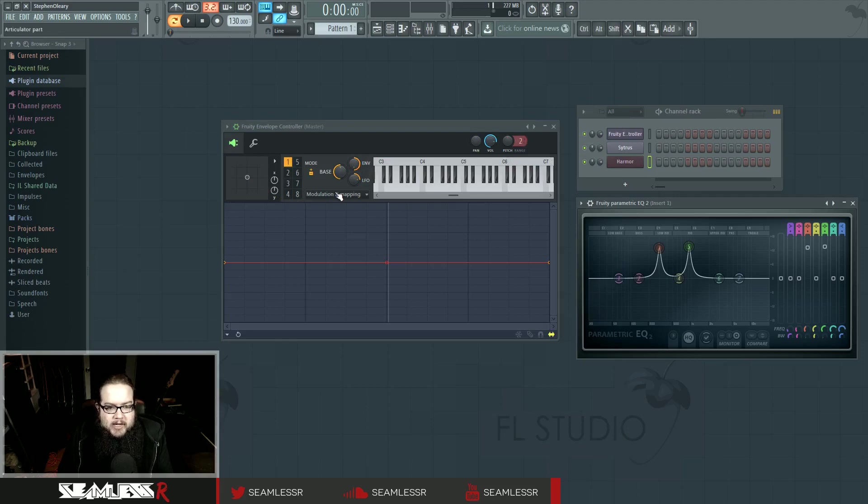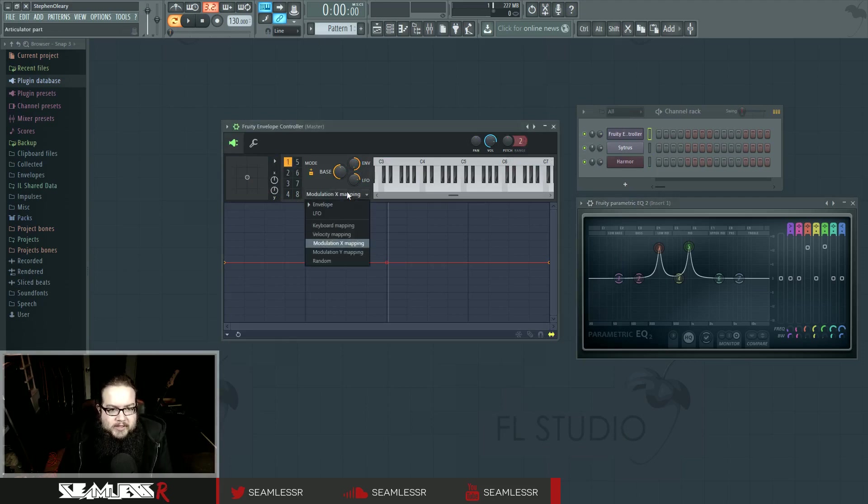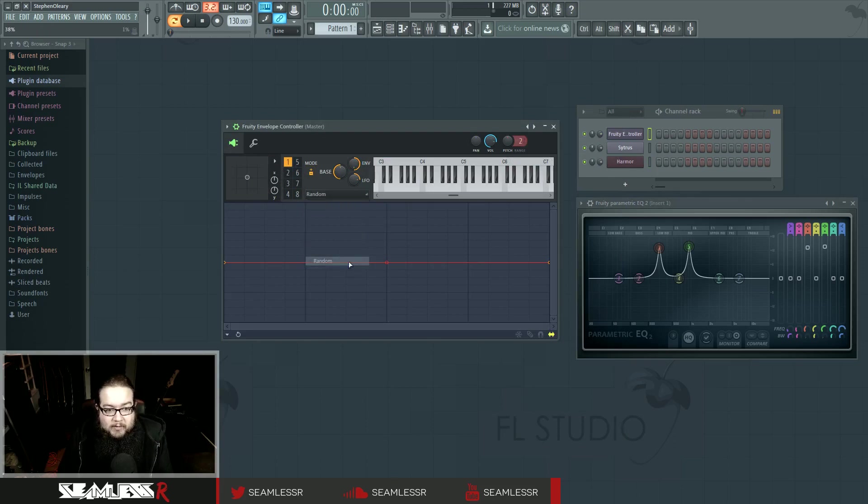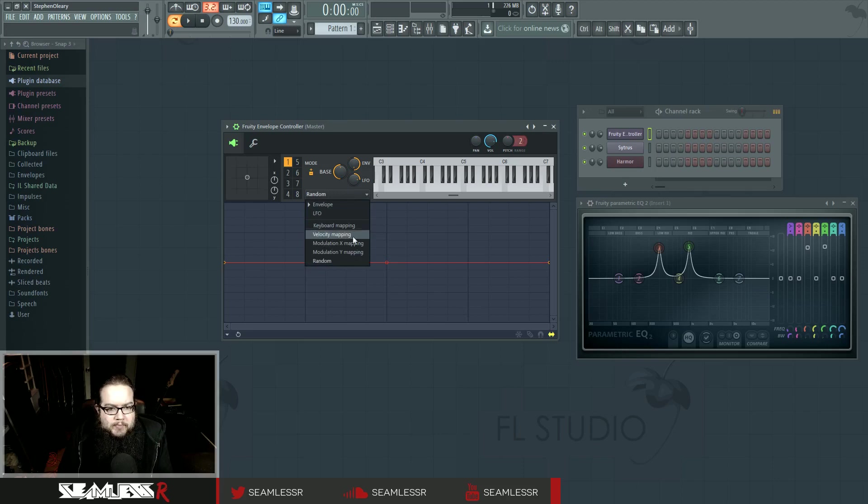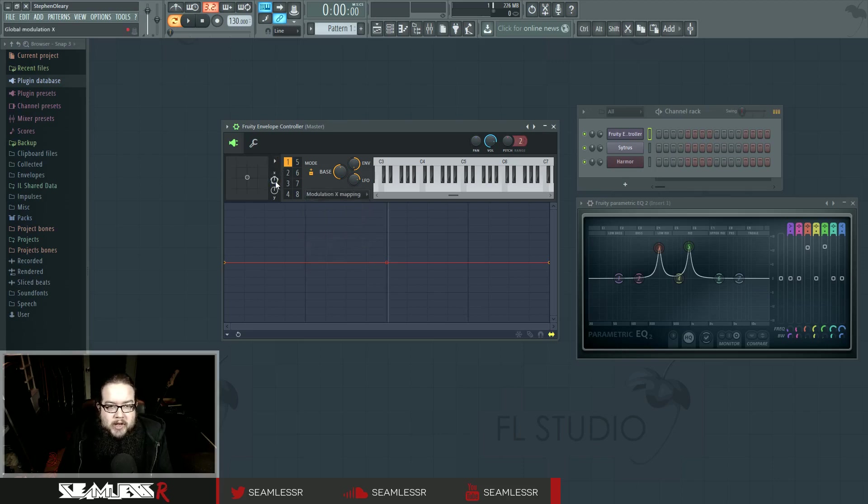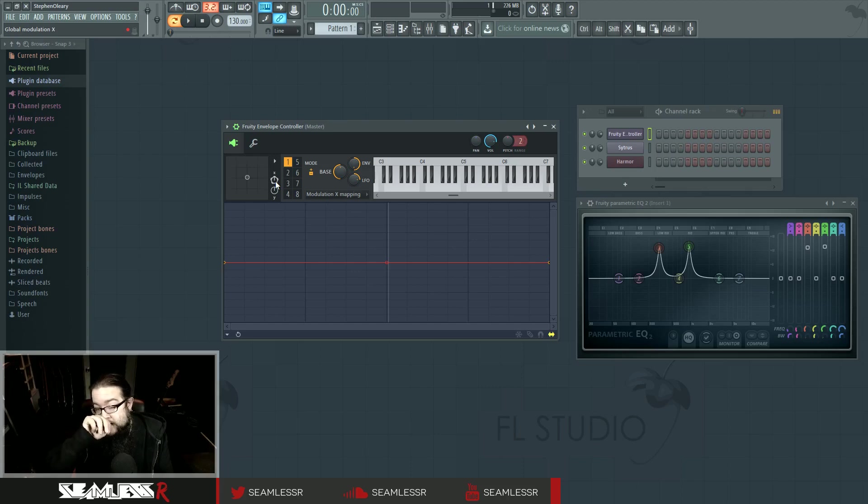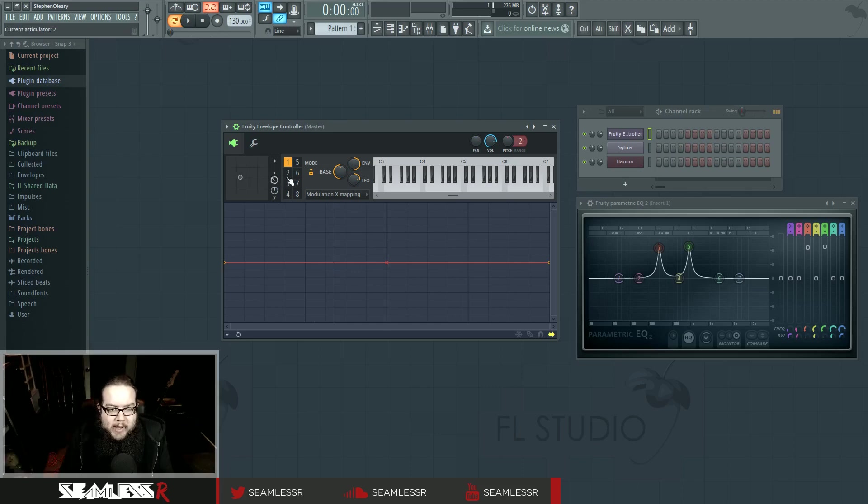It's pretty much the same way here, because now articulator one represents the X and Y, but it also represents the LFO, keyboard mapping, velocity mapping, and even random mapping, which could be kind of interesting. The X and Y mapping, however, there's only one X or Y knob. There's not eight X or Y knobs, there's just the one X and Y knob that moves all eight articulators.